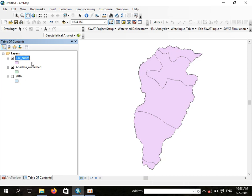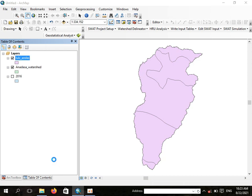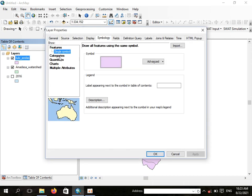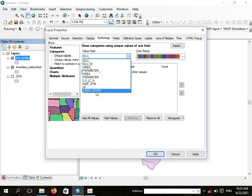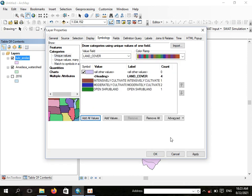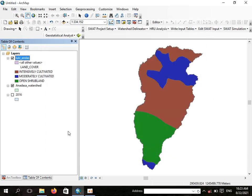You can check the properties of this clipped map to see what types of land use land cover are present. If you open the attribute table, you can see there are around three types: intensively cultivated, moderately cultivated, and open shrub land. These are the land use land cover types available in this watershed.